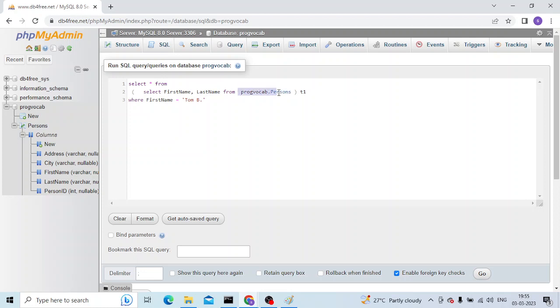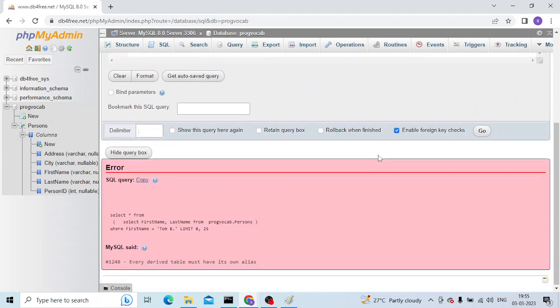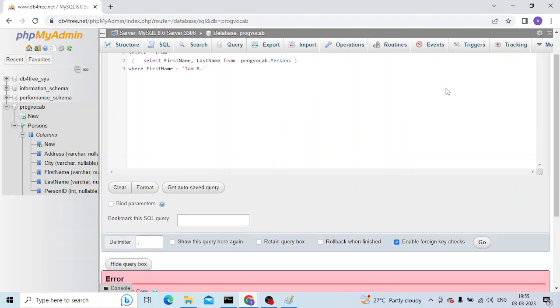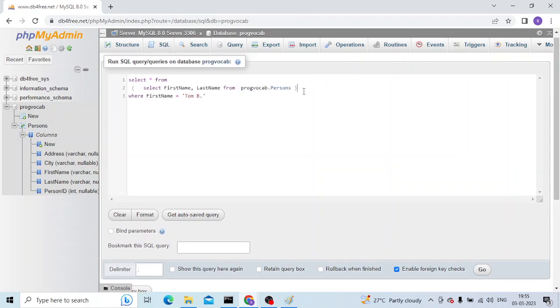So if you're seeing this error again which is like every derived table must have its own alias, that means for one of your subquery results you have not created an alias. So just try adding an alias to it.